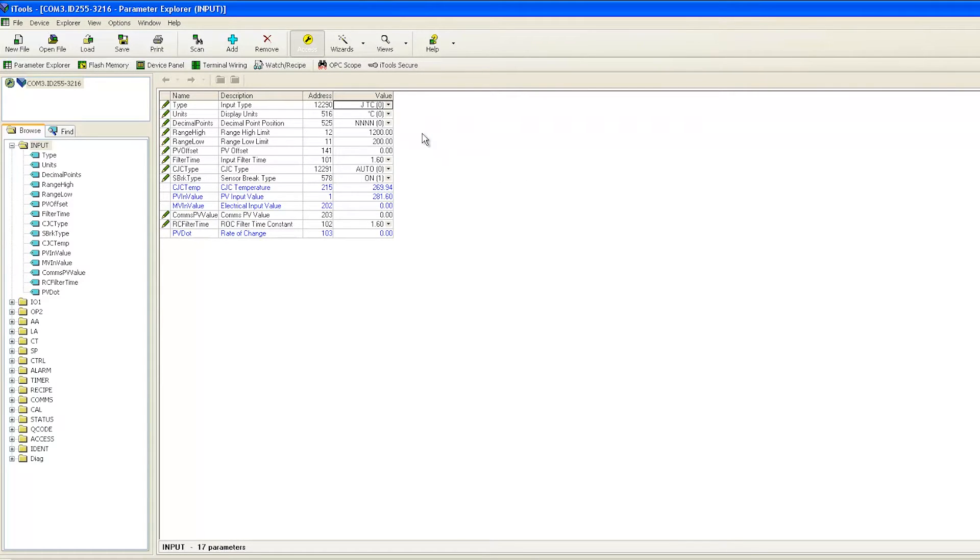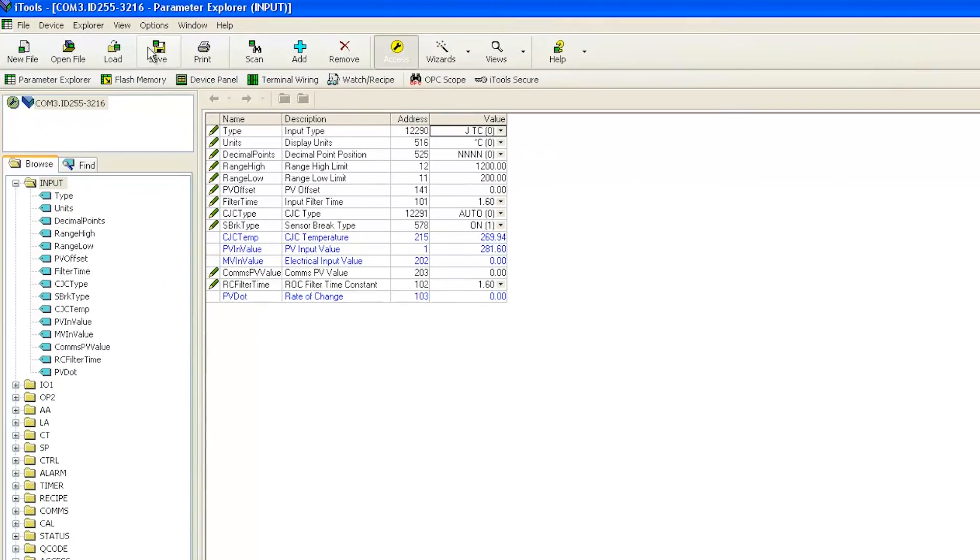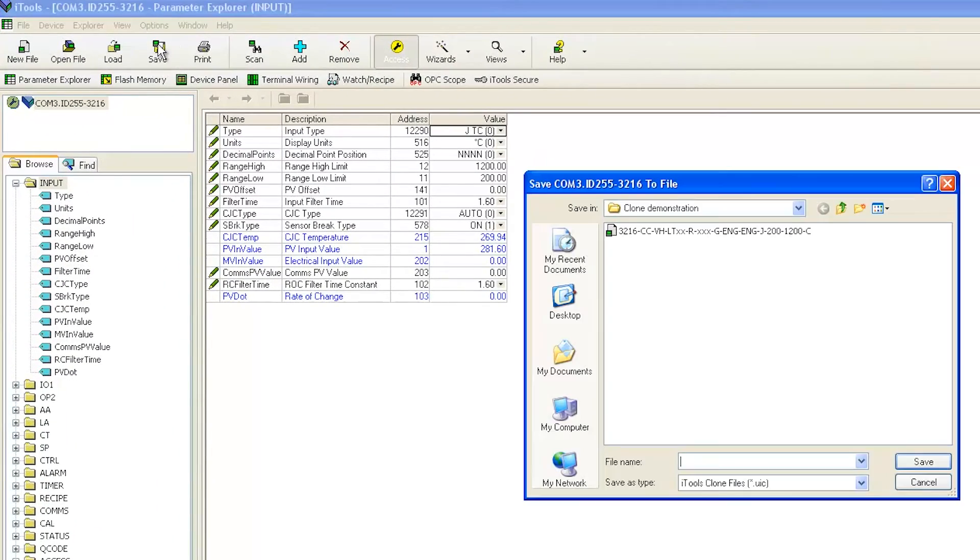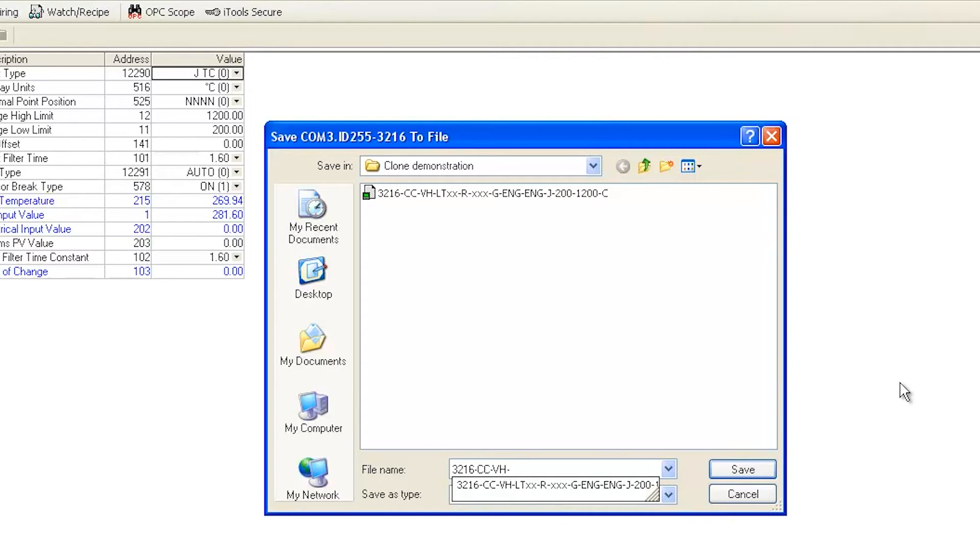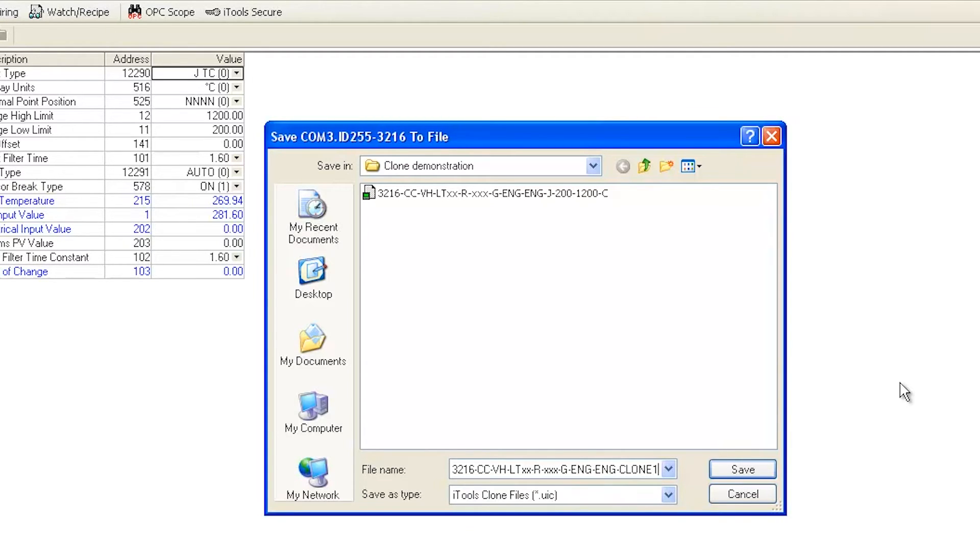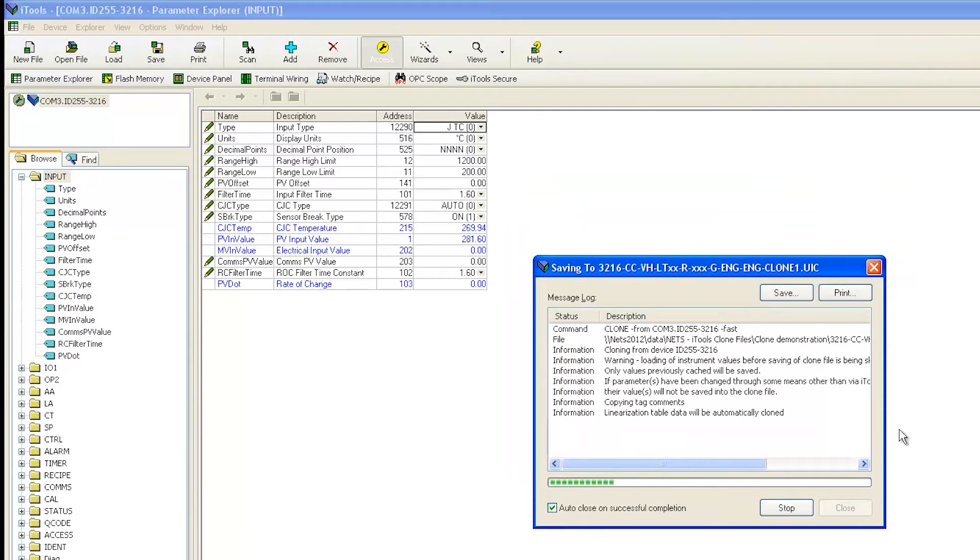In order to clone the controller, go to the toolbar at the top and press the Save icon. Navigate to the appropriate directory on your computer where you would like to store the file, give it an appropriate name, and ensure that the save type is .UIC. Then click Save. You now have a clone file with all the configuration settings of the controller.